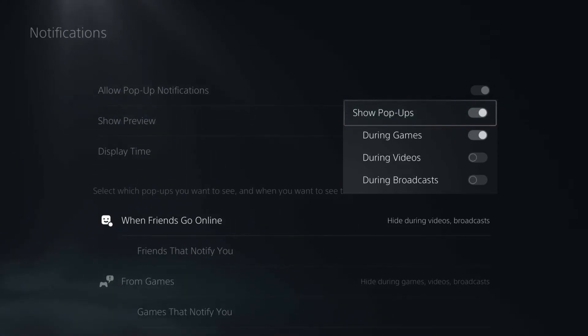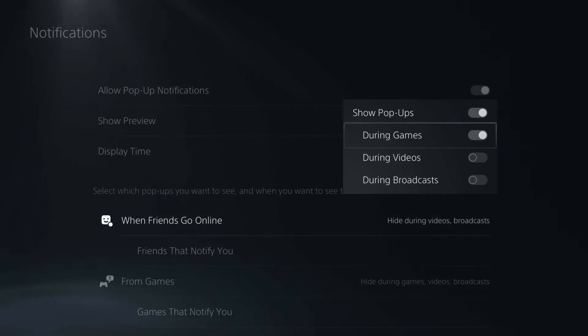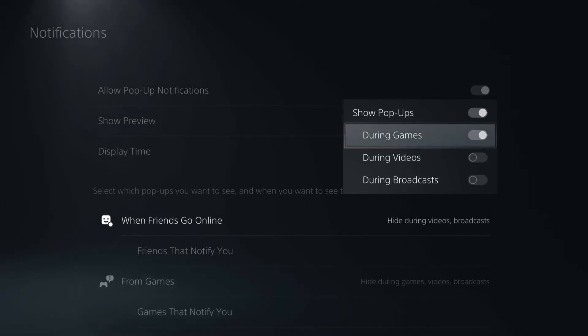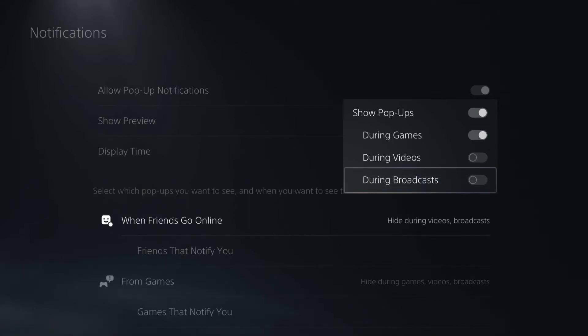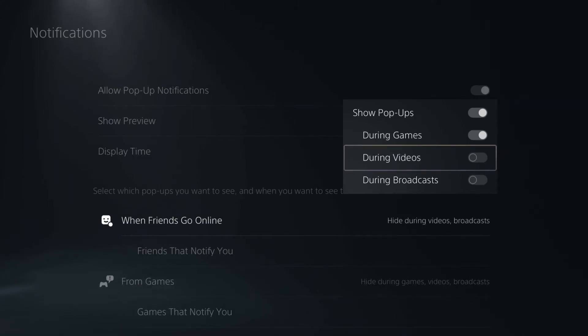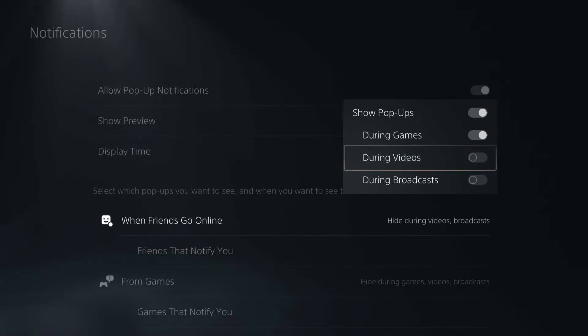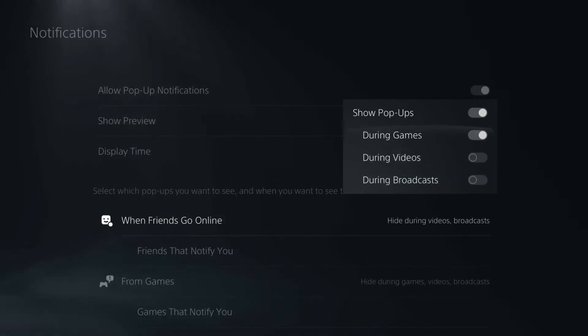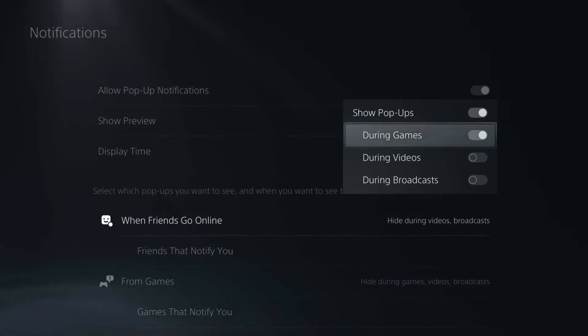During games, when I'm just playing a game, yes I want it to pop up that one of my friends has jumped online. During videos or during broadcasts, I have those off because if I'm ever broadcasting a game or recording a game clip on the PS5, I don't want that notification to show up in those recordings or that broadcast. But it will still show up in my game, so I'll see it while I'm playing, but the recording won't show it or the broadcast shouldn't show it.